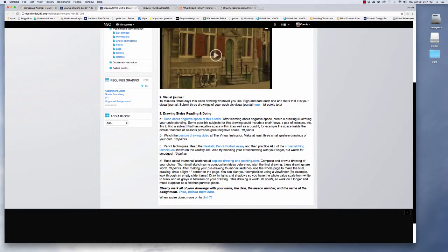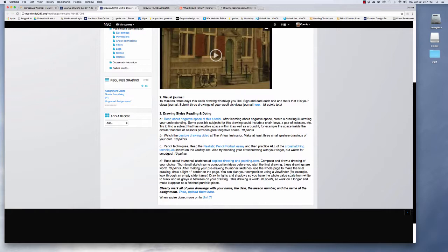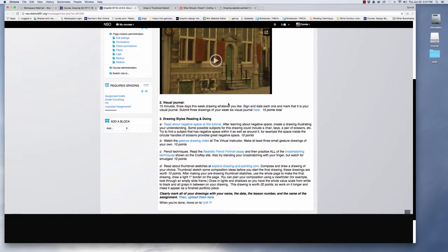Here's your visual journal, same thing that you've been doing, three drawings, whatever you like. As you go through the class make your visual journal a little more challenging each week. I'm looking for improvement from week to week.